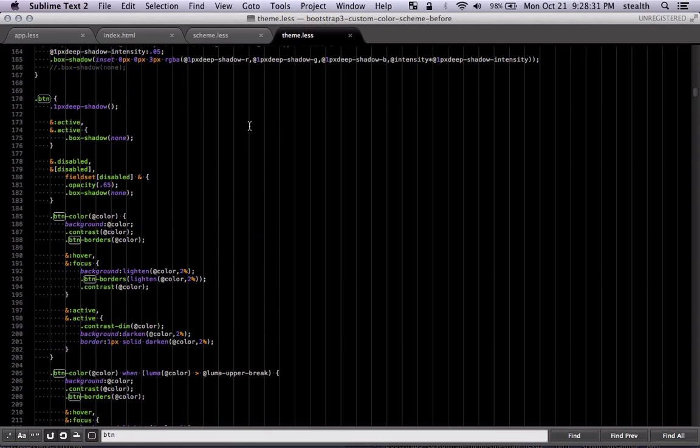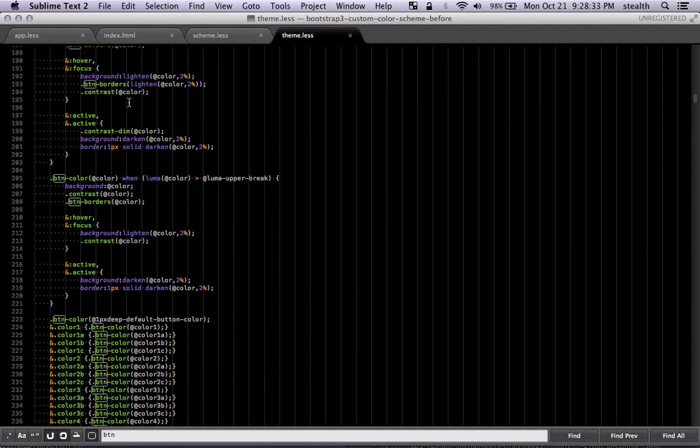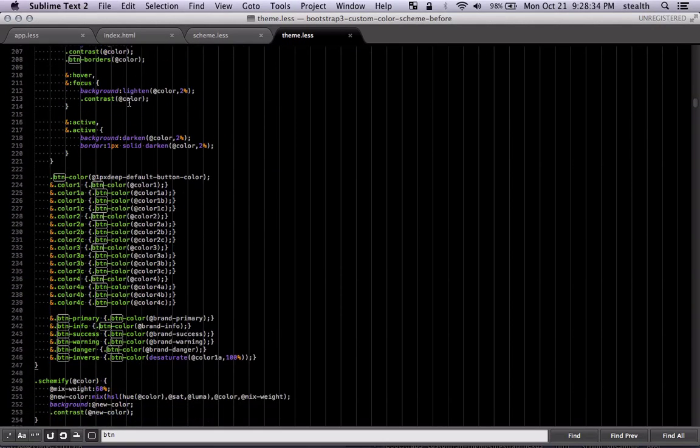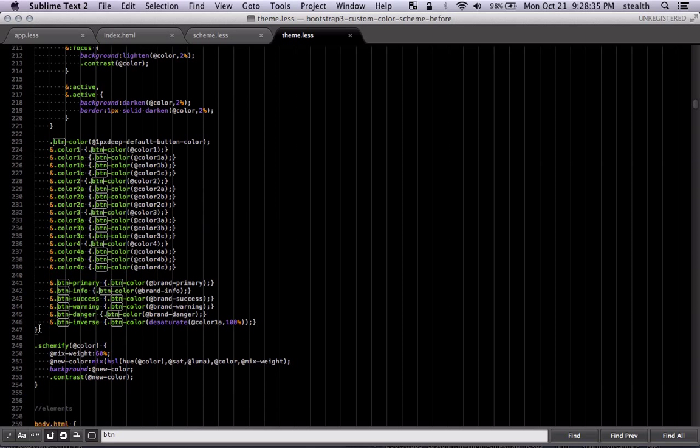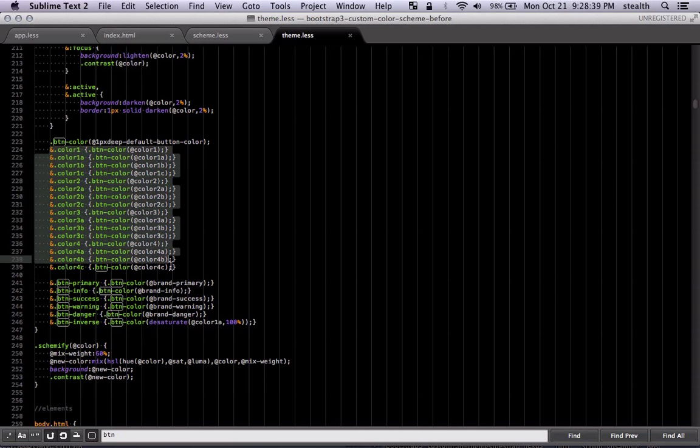So there is the button section. It starts there and ends all the way down here. And these are all the colors that are available. Basically you have access to all the colors. It starts from 1 to 4. And you have all the different tints.